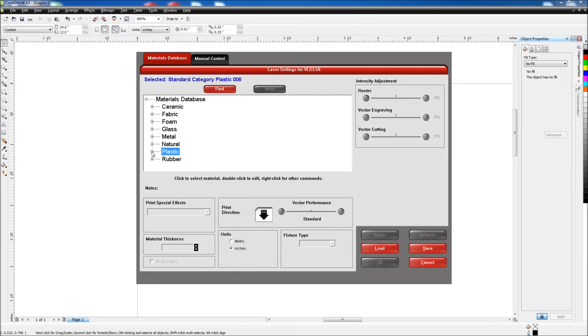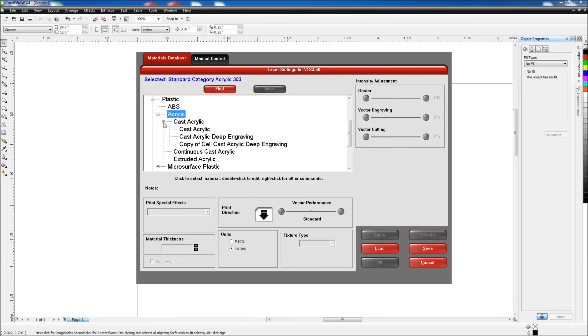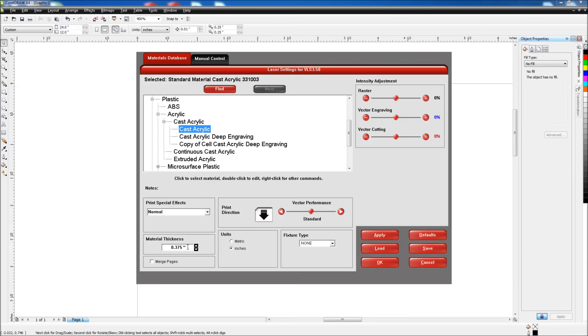In our case, we're using cast acrylic, so I'll drill down from plastic, and you can see all the different settings for acrylic. So I'm using a cast acrylic and I'll just select the default cast acrylic. The other selection we need to make, or setting we need to change, I should say, is the material thickness. In my case, I'm using eighth inch acrylic, so I'll type in 0.125 and just hit the apply button. And that will change some of the settings for me, so it knows how much power to apply to cut through eighth inch acrylic.